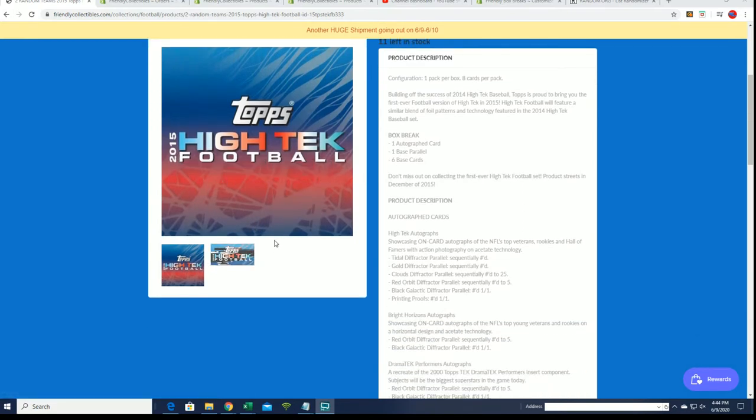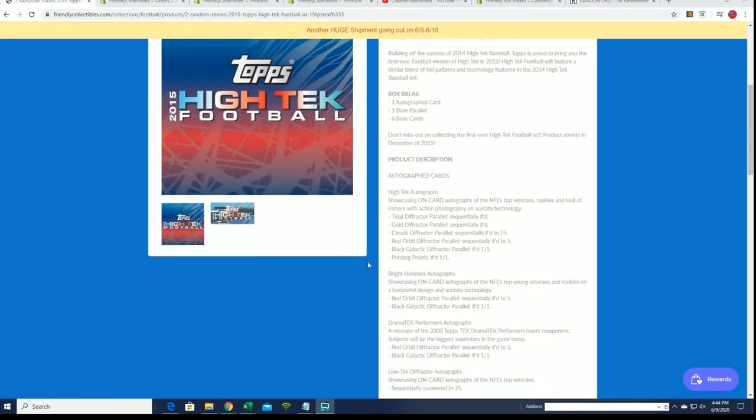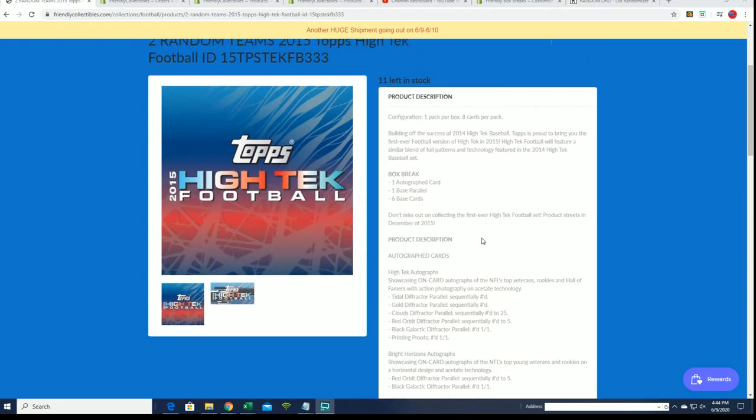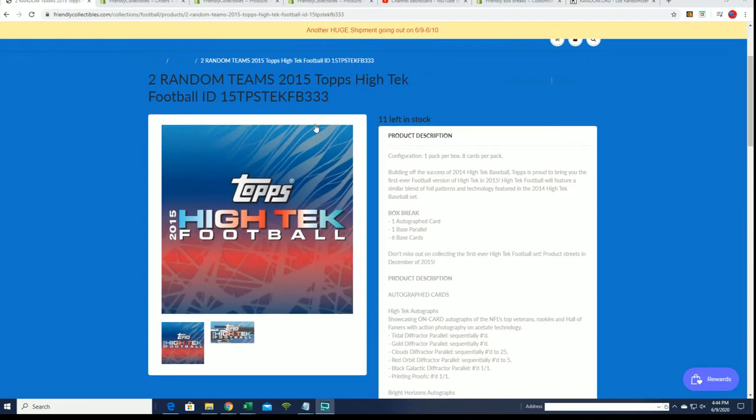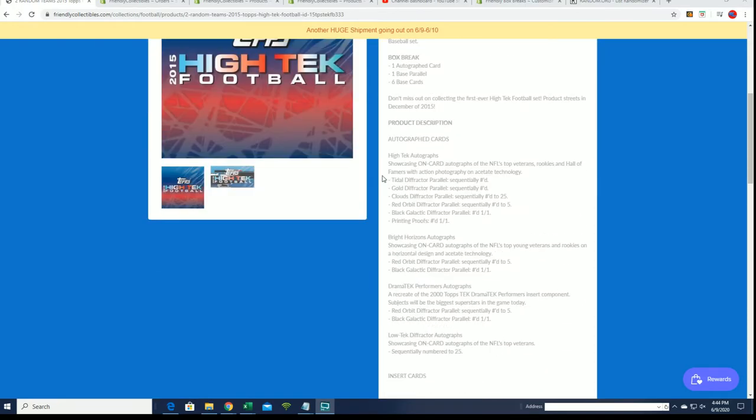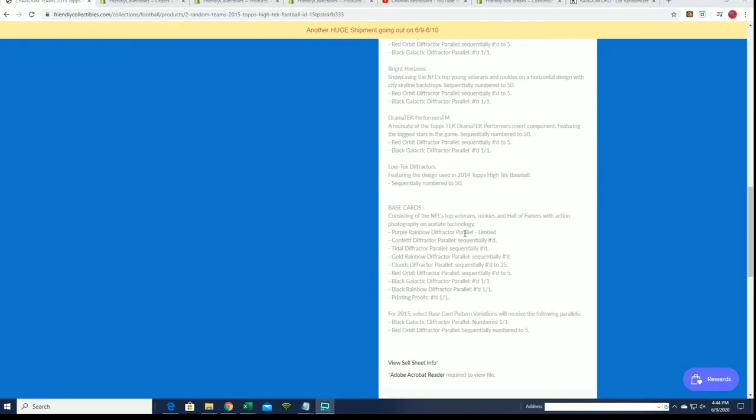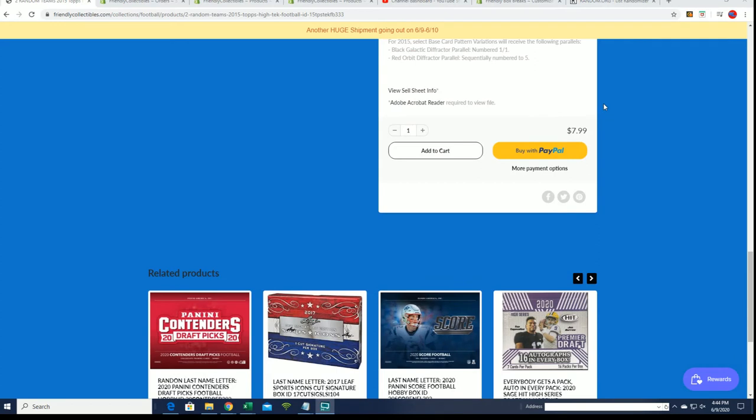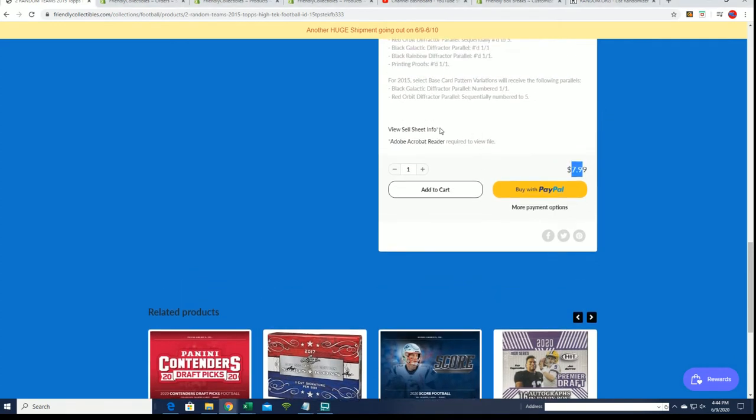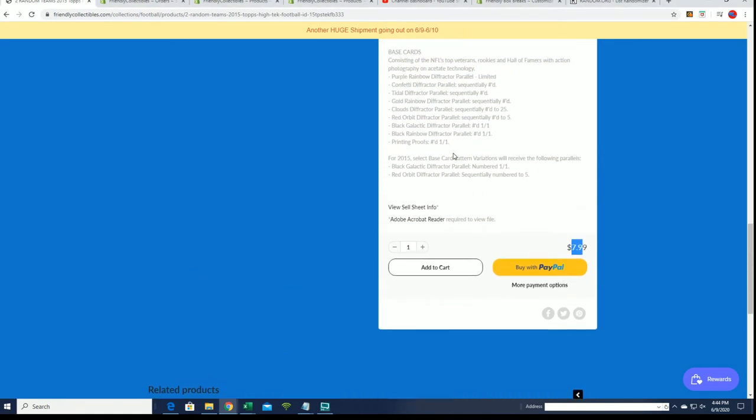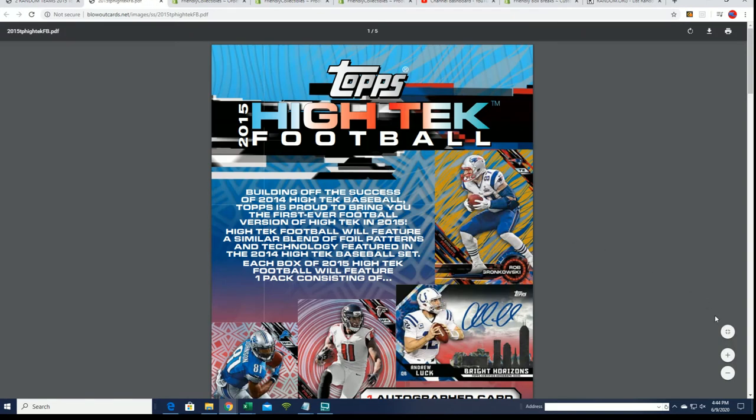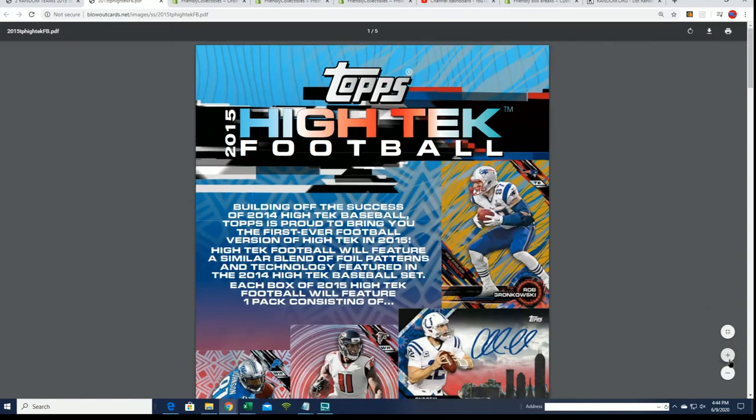2015 has a lot of great rookie cards. It's coming up. It's not quite ready to break yet. It's $7.99 to get in. We're going to be looking for a big auto. We're going to be looking for something terrific.